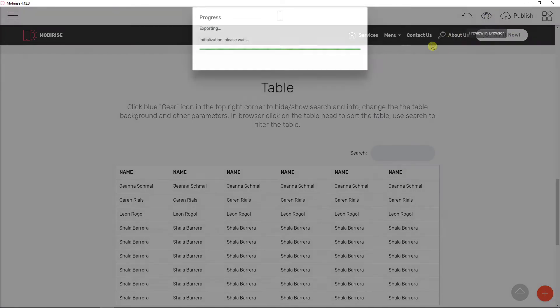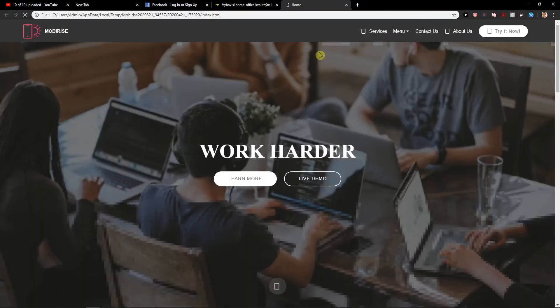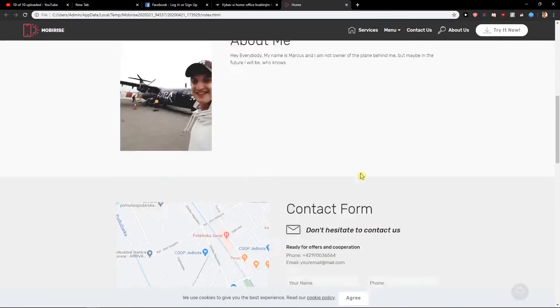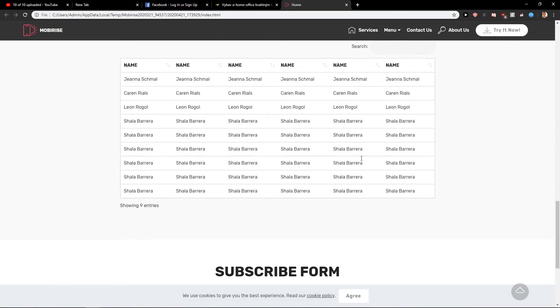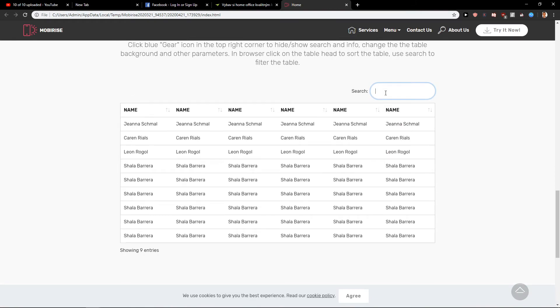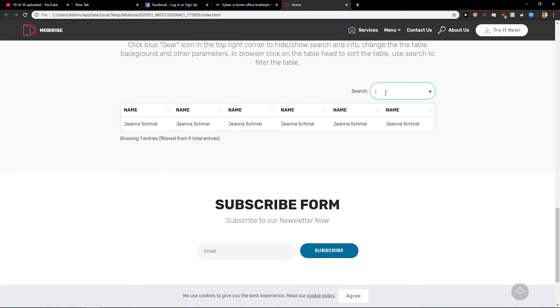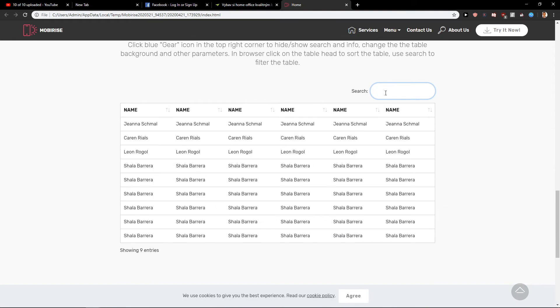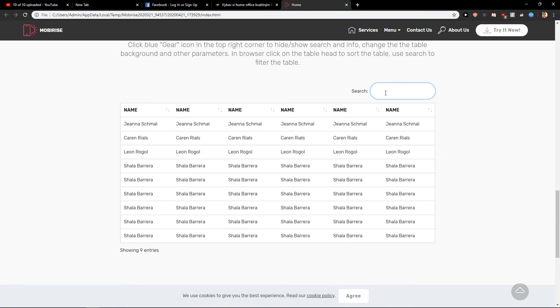So when I preview it — perfect. This is how you can add a table in MobyRise.